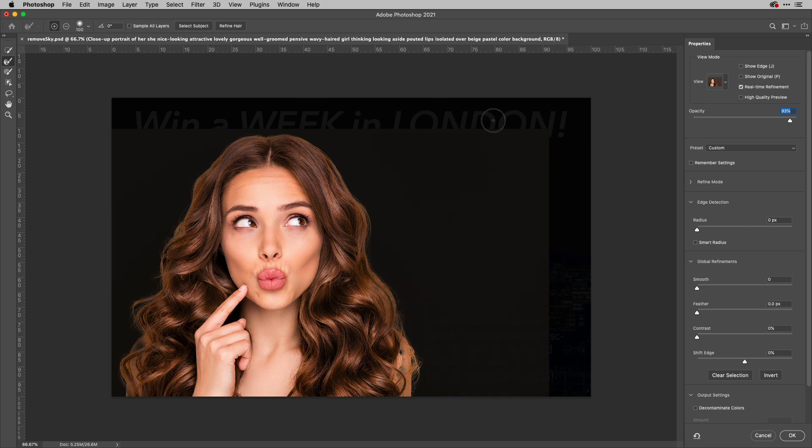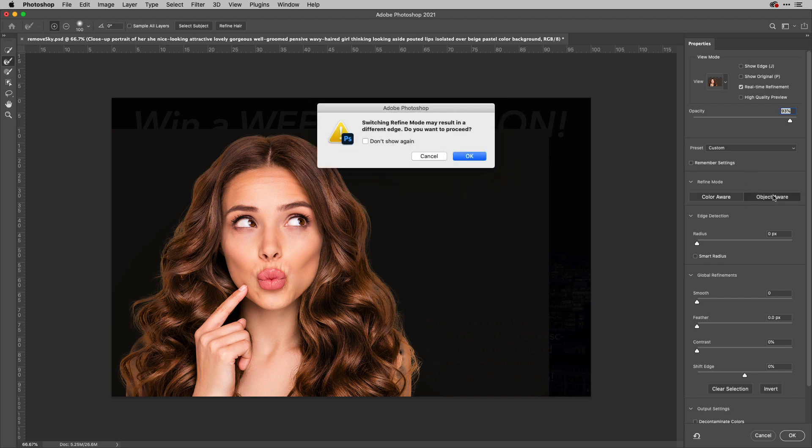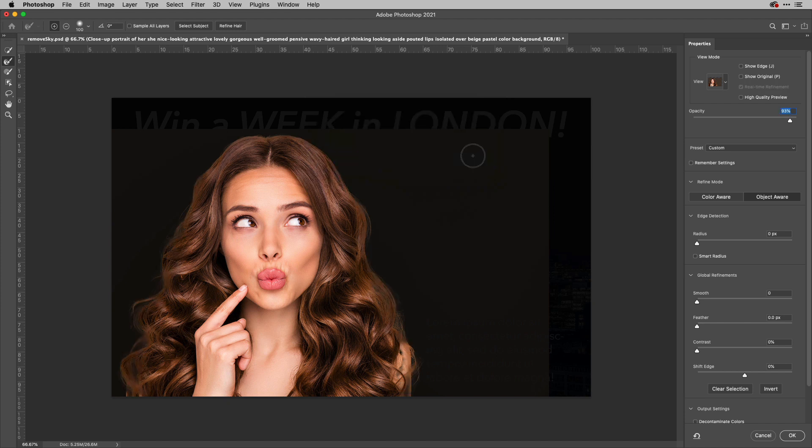However, you might get a better deal if you actually change the refine mode, which is tucked away here on the side. Now, at the moment, it's using color aware. You might change to object aware, it then says it will give you a different edge because it analyzes it in a different way. And that's actually working pretty well for me.